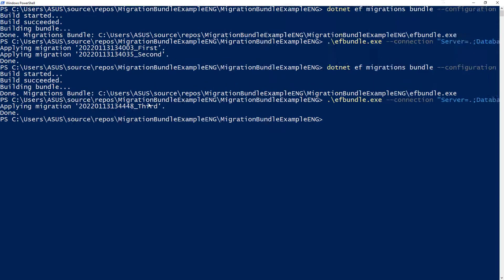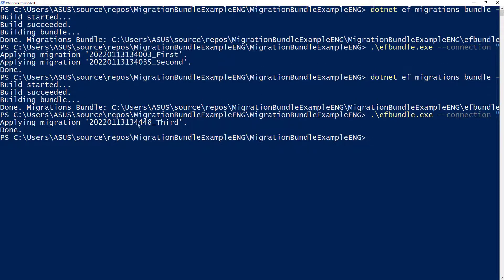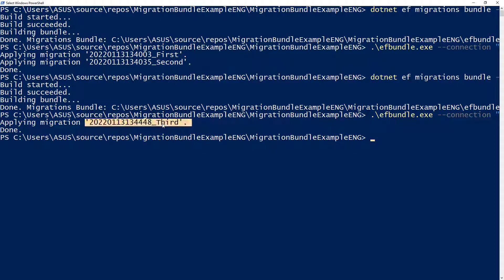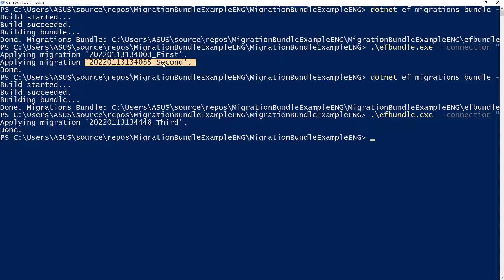And you're going to see something. You are going to see that now only the third migration was applied. Why? Because the first and second migration were already applied to the database. So the migration bundle only applies those migrations that are pending. Excellent.